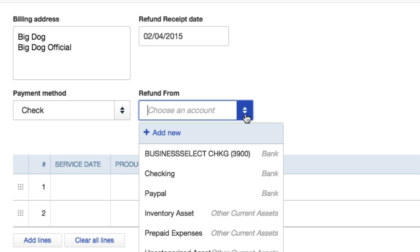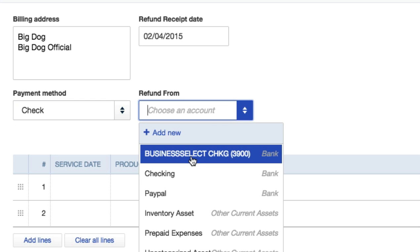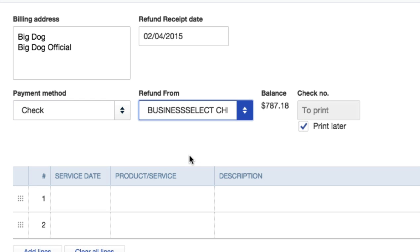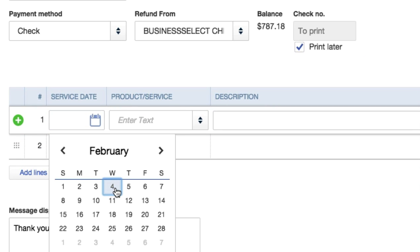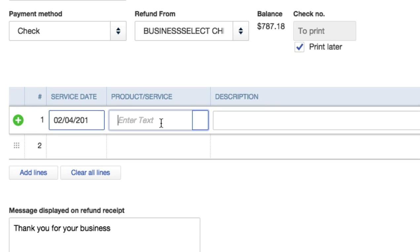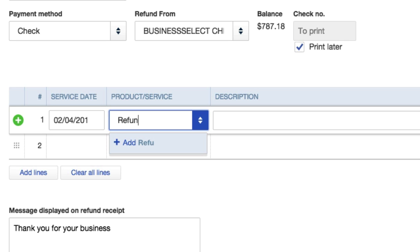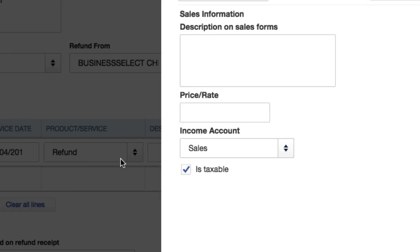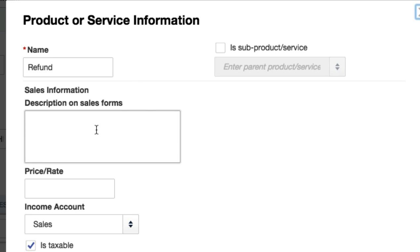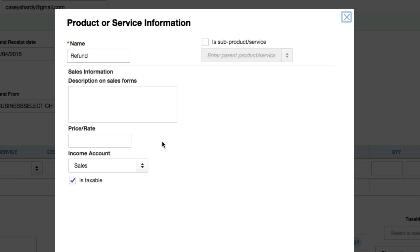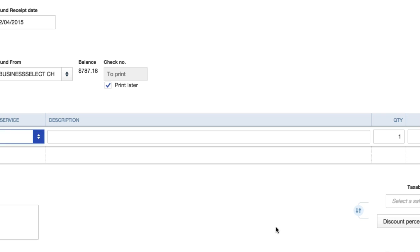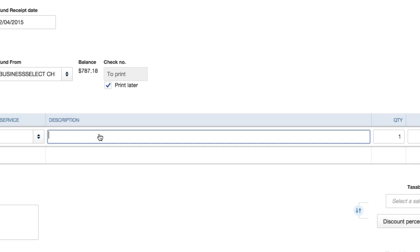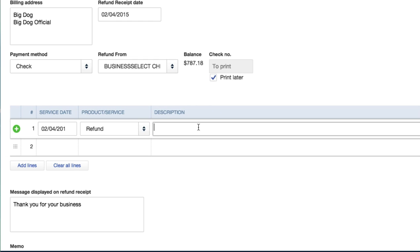Okay, service date, that's today, February 4th. Enter text or scroll down. I'm going to click refund, add refund. Yes, name refund. Is this a sub? No it's not. Description on sales form, price rate, is taxable? No, no it was a service, it wasn't a product. Save and close.